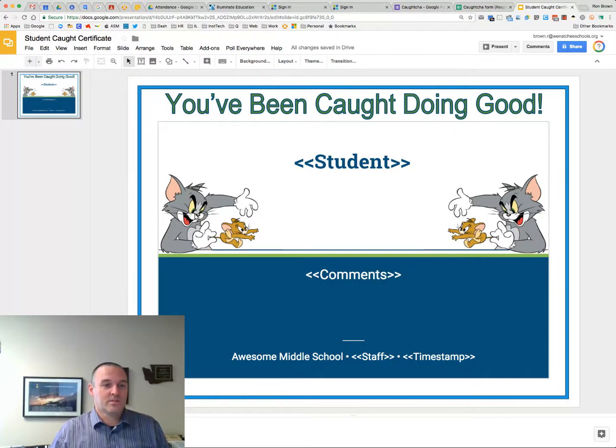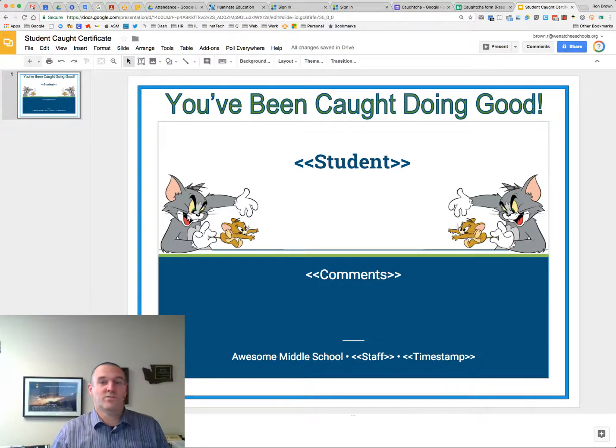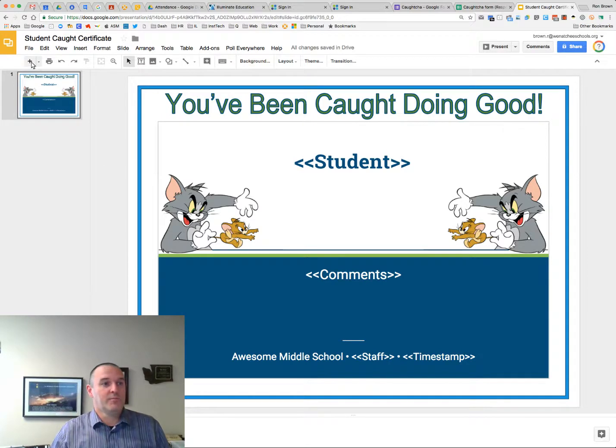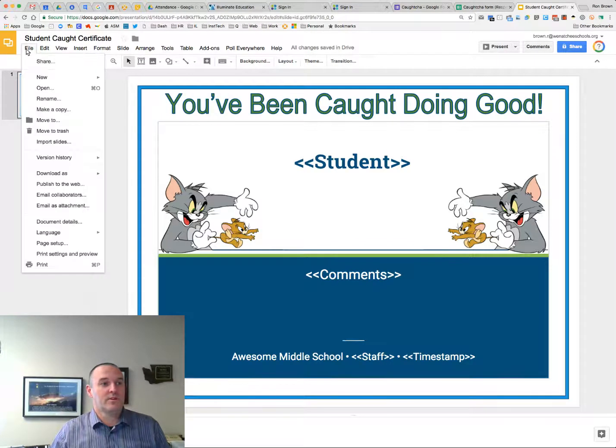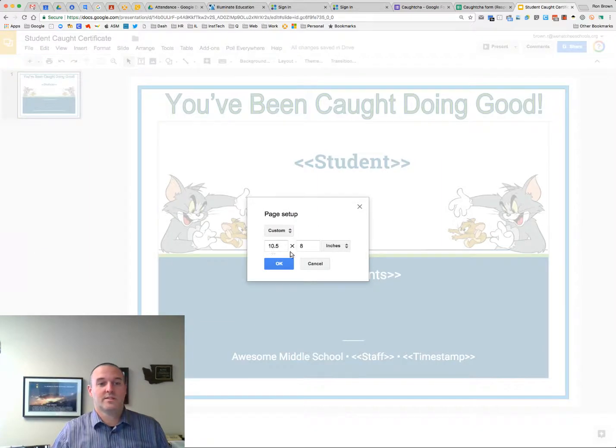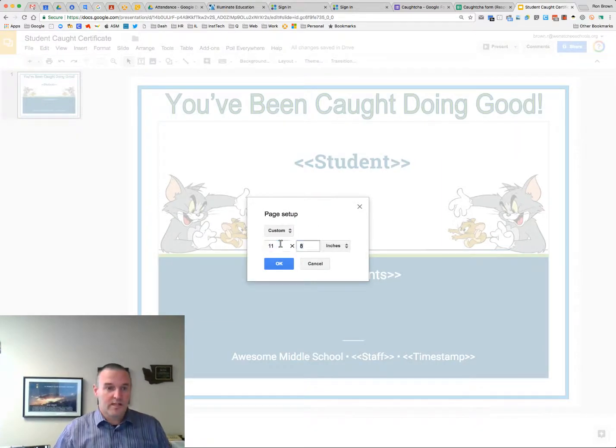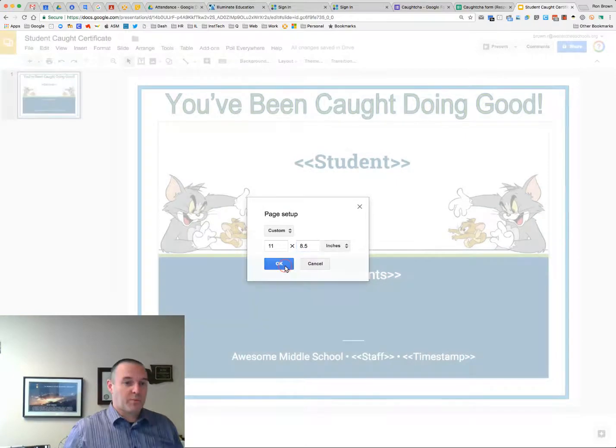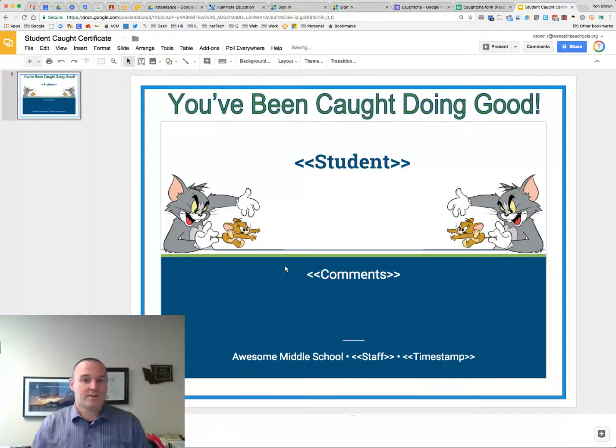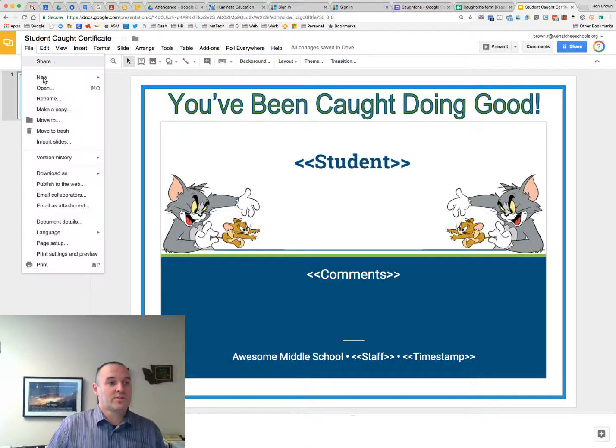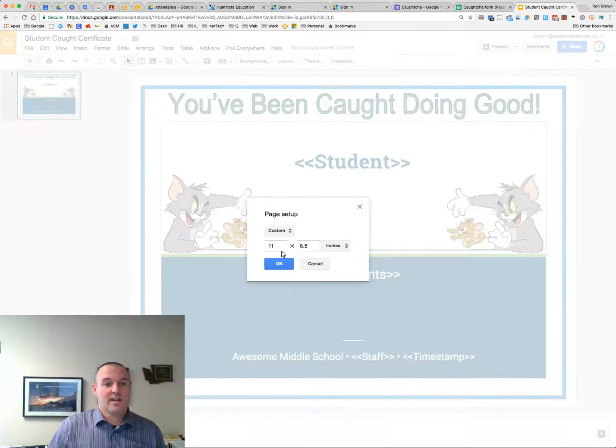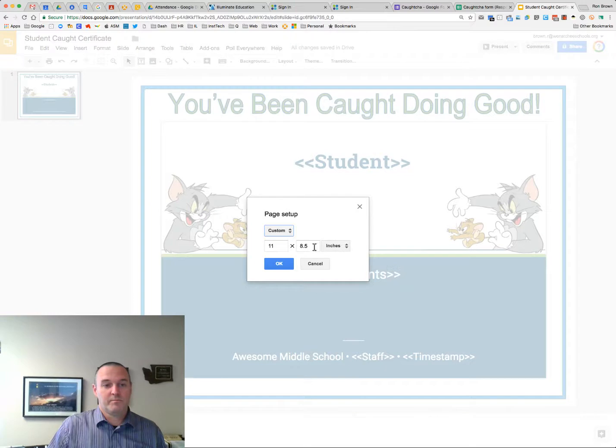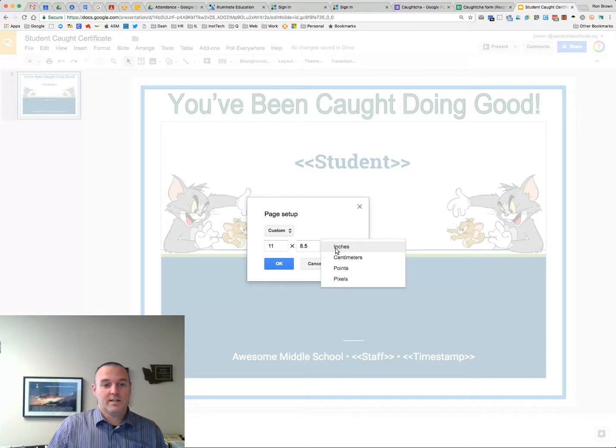So two, three tips on creating certificates or awards or anything in Slides that you want to merge with. What you do is you make sure, first of all, under File, Page Setup, you've got your page size set up right. So 11 by 8.5, that's our paper size. If you want to do any other size, you can change that. So you just make sure that you come off of these and go to Custom, and then you can set these to whatever you want.